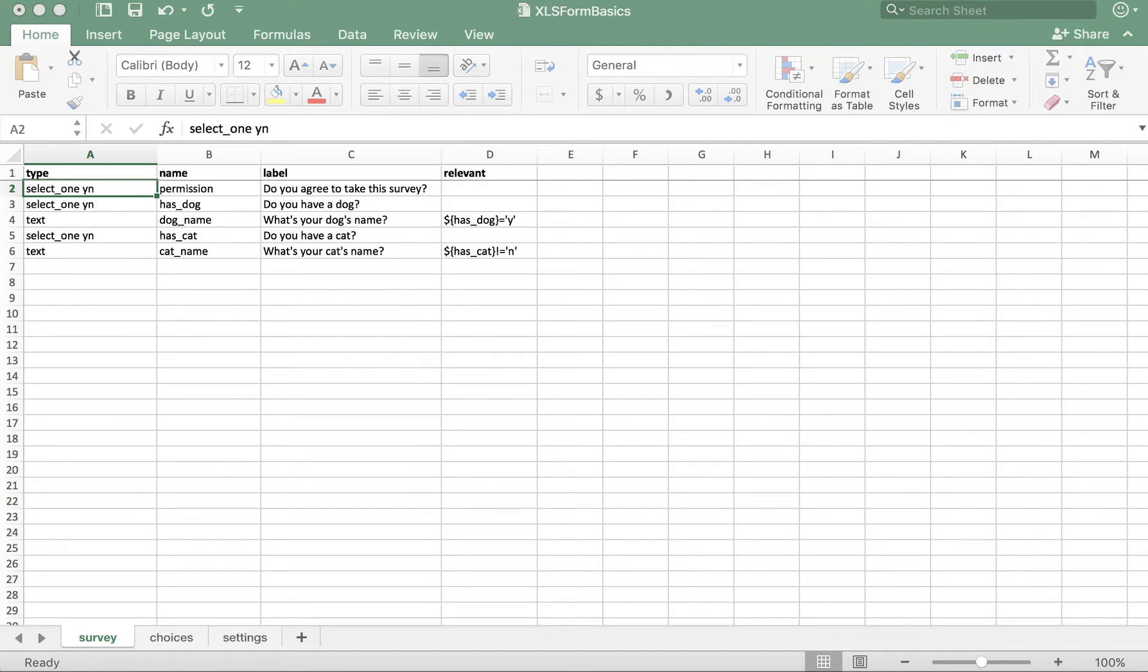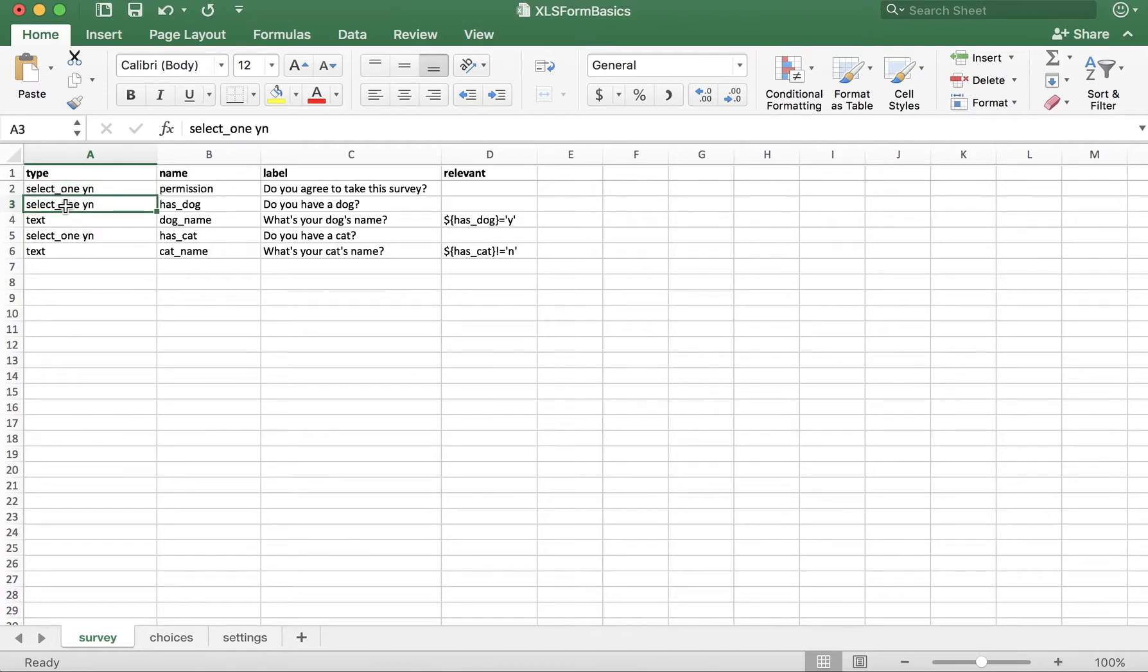Let's create our first group. To begin a group, we use the type begin space group, all lowercase.